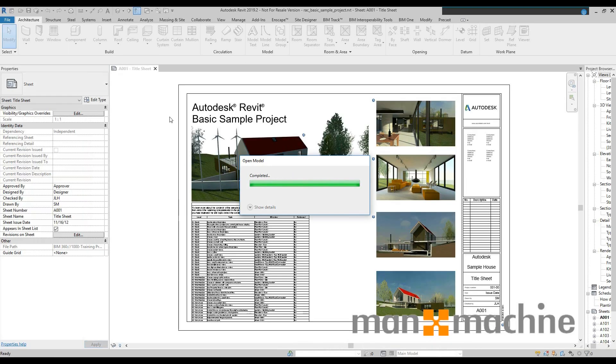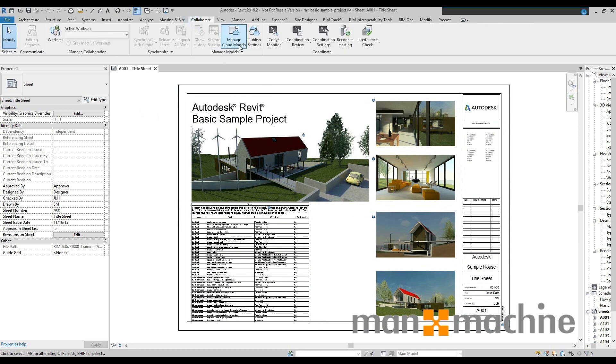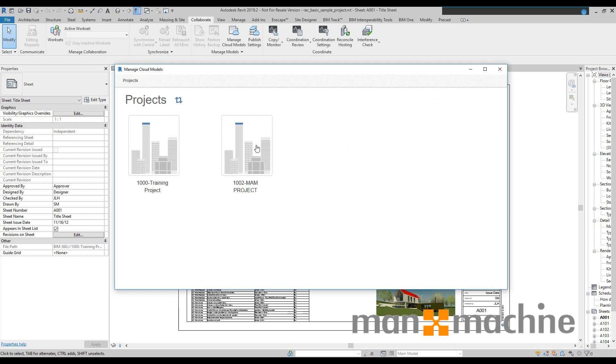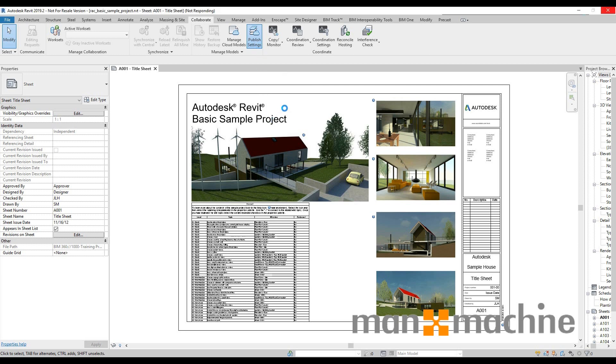And to manage this from a Revit point of view I can use my manage cloud models to be able to choose what I'm uploading and when I'm publishing and which projects I'm actually working on. You can also change your publish settings as well so if you don't want to publish all of your drawings into BIM 360 Docs you don't have to.